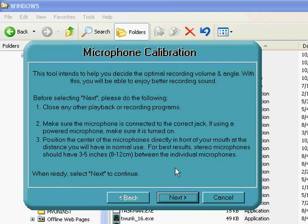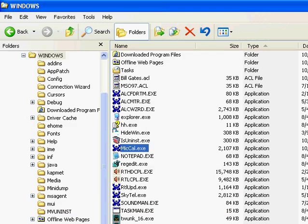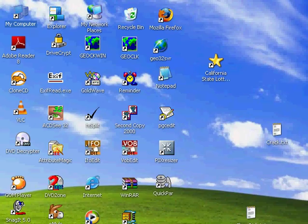If you just follow the steps — click the next button, next button, finish button — you'll calibrate your microphone for your system. And that's pretty much all you need to do to get your microphone working for your Realtek audio.